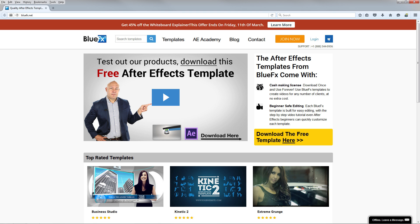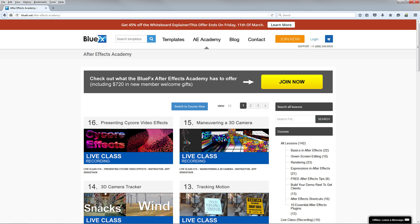Now if you like this tutorial, then make sure to check out bluefx.net and join the After Effects Academy, where you can get access to hundreds of After Effects lessons and live classes that I present every week.